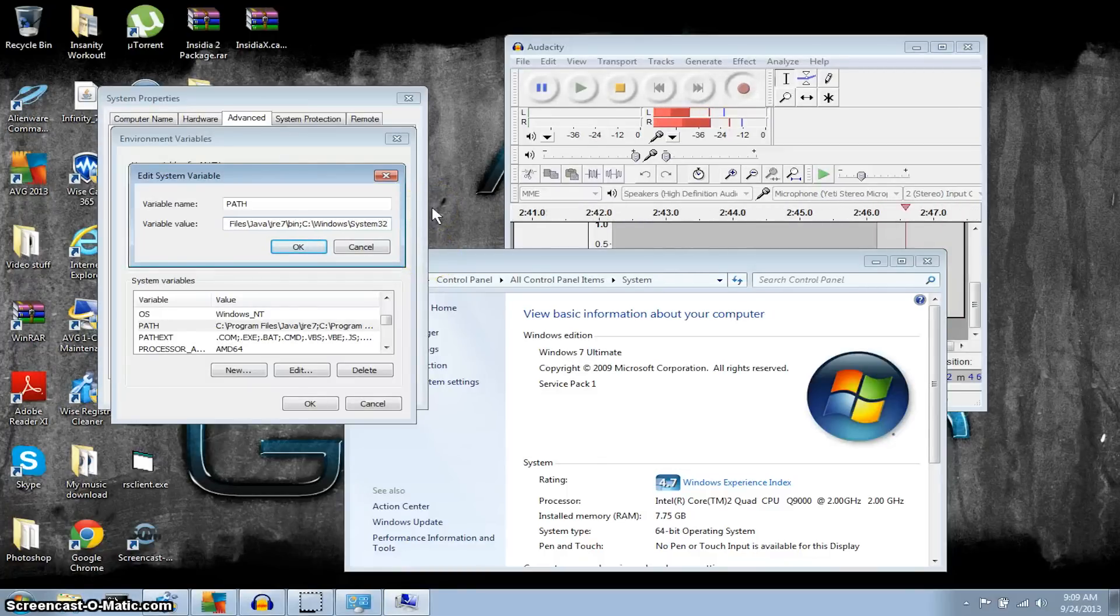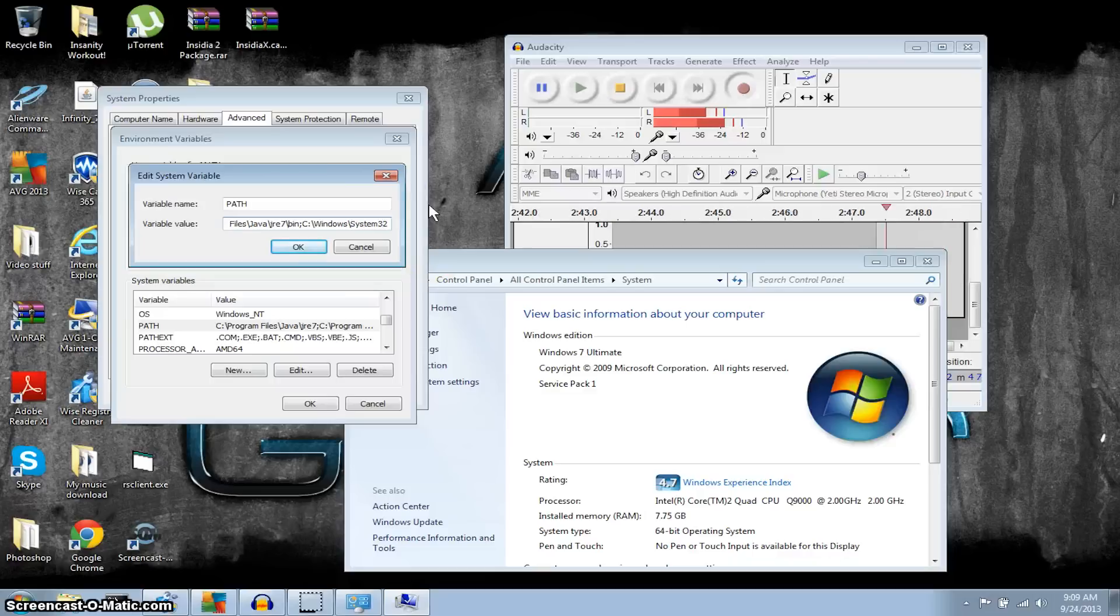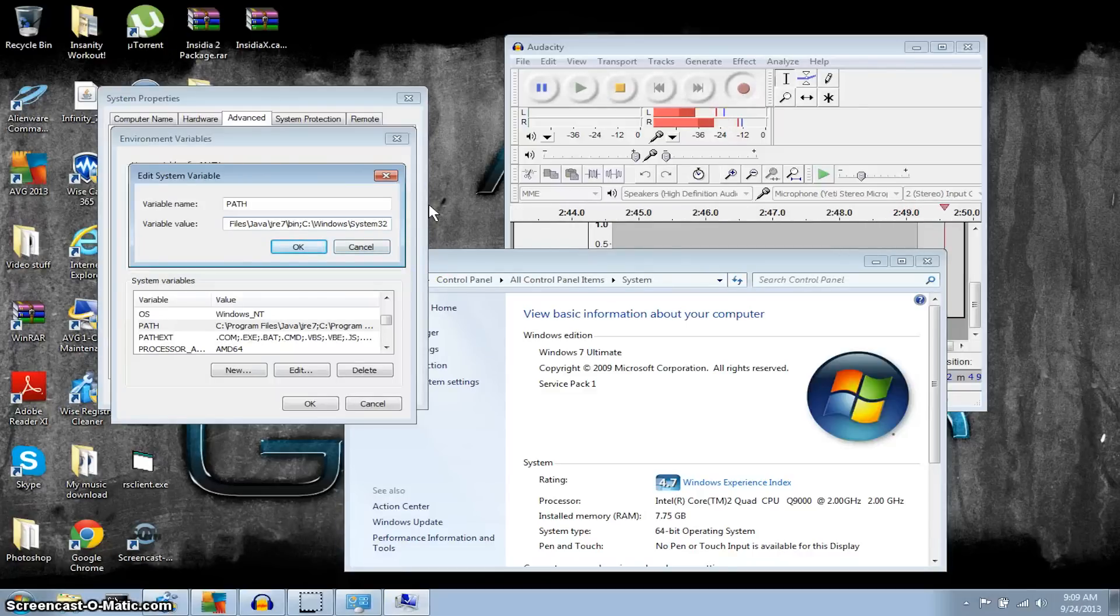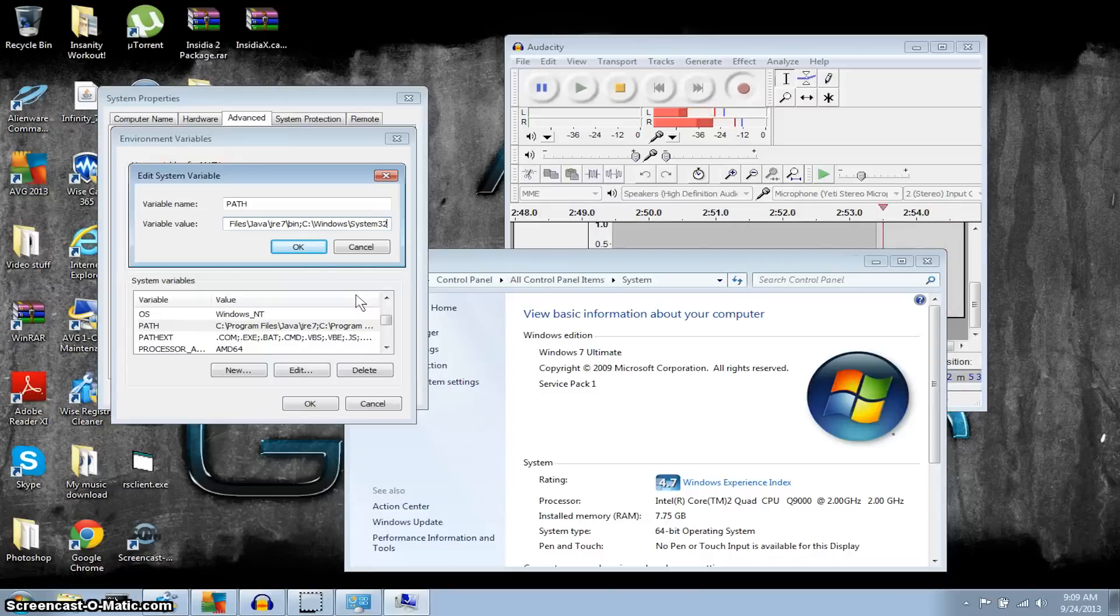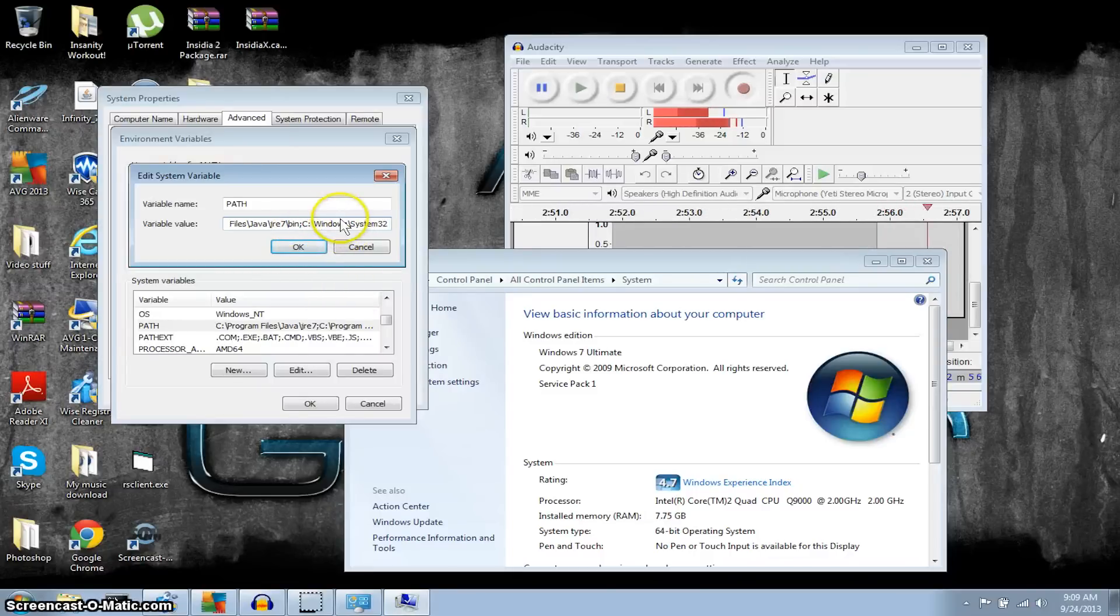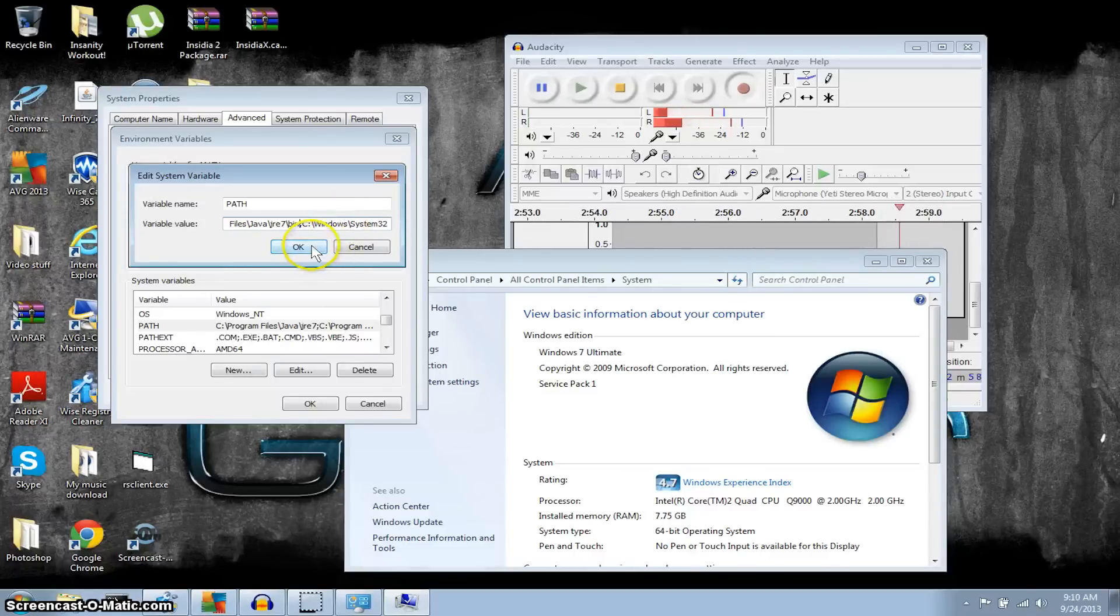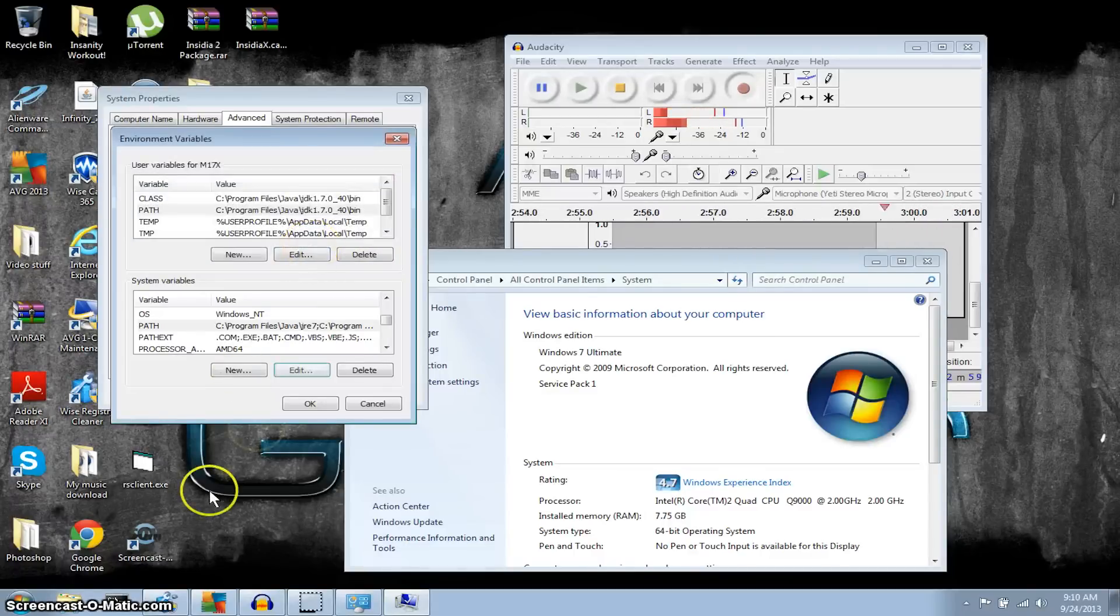There you go, so I just put that in there with the semicolon. So if you have anything there that's not your Windows system32 file, then go ahead and leave it, just put a semicolon like I did right there, and then type in what we just put. Click OK.